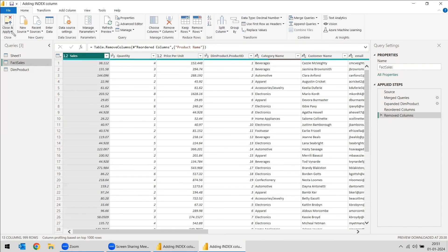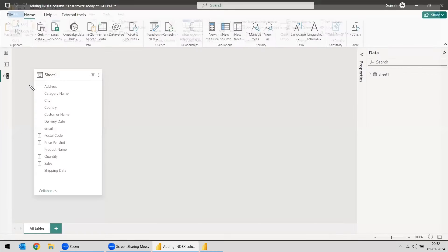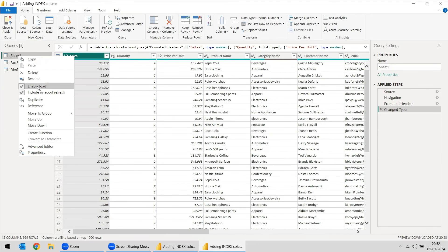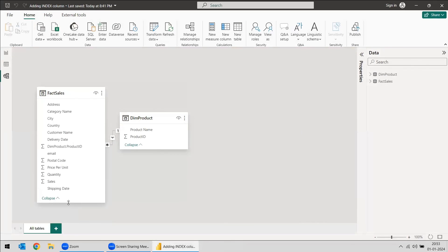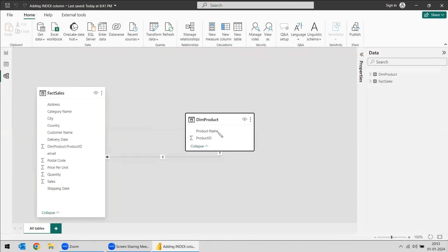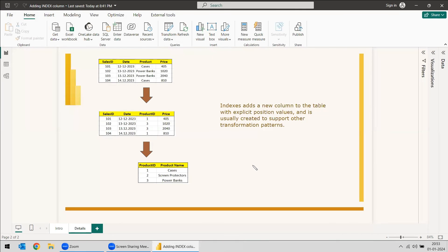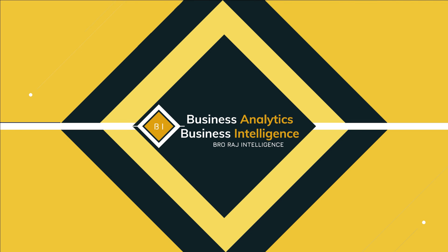Now we can close and apply and see in the modeling section. Before that, we will disable the load of the first sheet one and then close and apply. So we got the Fact Sales and now we have the dimension product and it has been linked with this Product ID. This is one of the important ways to use the index table, because most of the time you can create a dimension table with the help of the index table. Hope this will help you in creating the index column. Have a nice day.